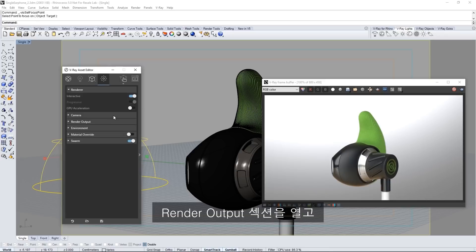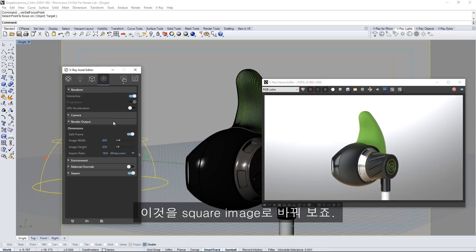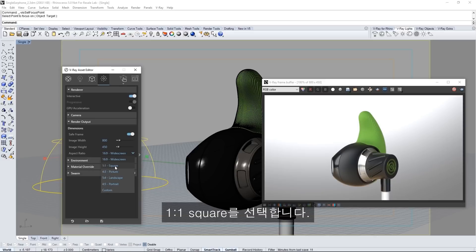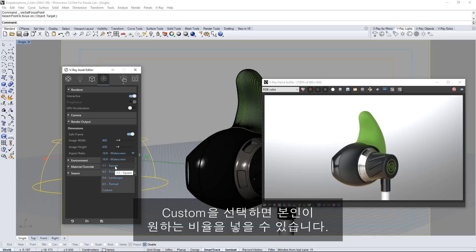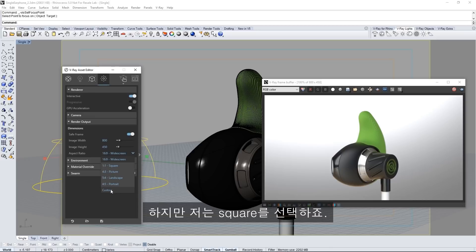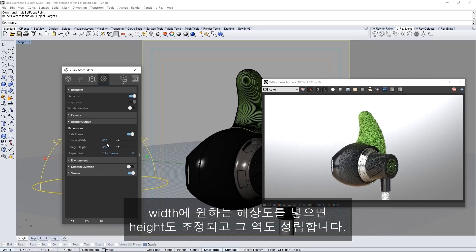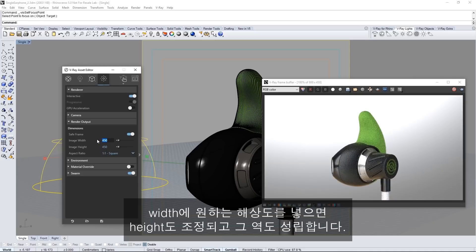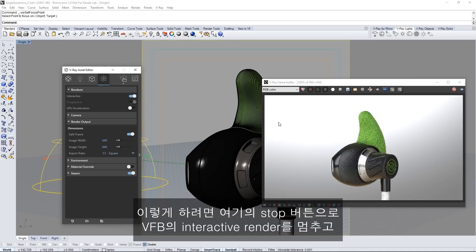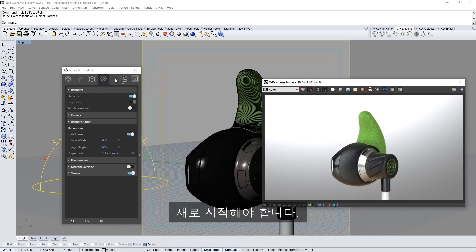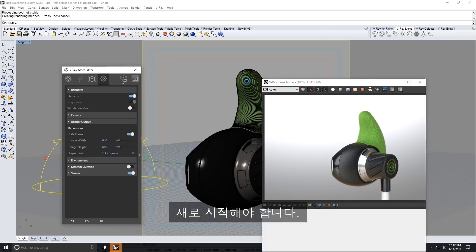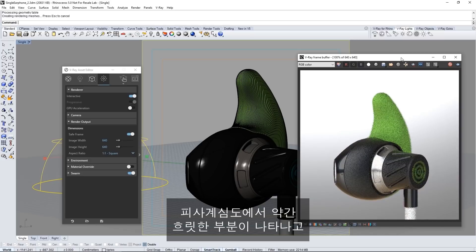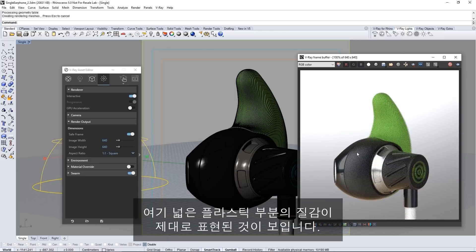Open the render output section and let's change this to a square image. Select the aspect ratio pull down menu and choose 1 to 1 square. You can input your own aspect ratio by choosing custom but I'll set mine to be square. Now whatever resolution you put into the width will adjust for the height and vice versa. I'll put in 640. This does require me to stop the current interactive render in the VFB with the stop button here and to restart a new one. You can see the subtle blurring here from depth of field and the nice texture on this rough plastic with this larger render.